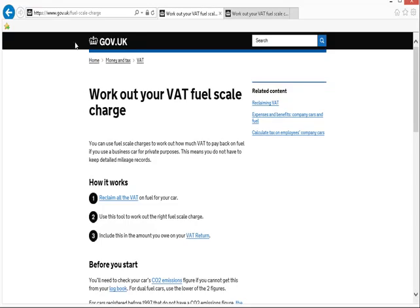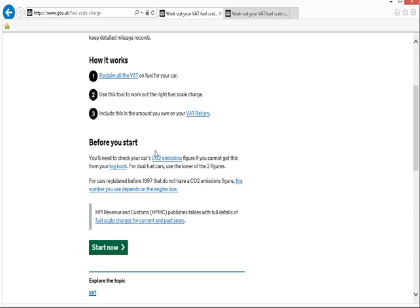So here you can see I've gone to the gov.uk website forward slash fuel-scale-charge. On this page it will explain to you what information you need to know, and why you need to post this into your accounting system. And if you scroll to the bottom of the page, you can click on start now for the calculator itself.